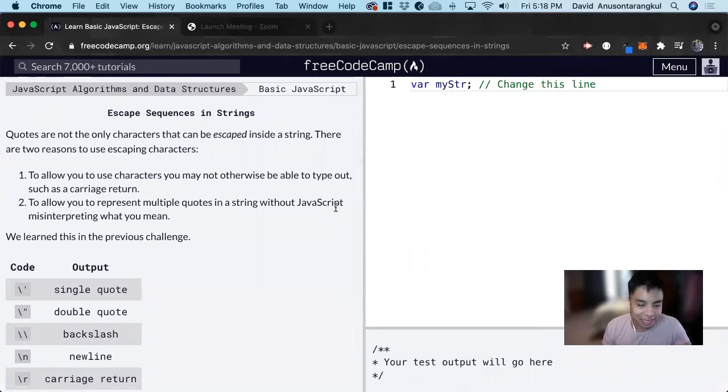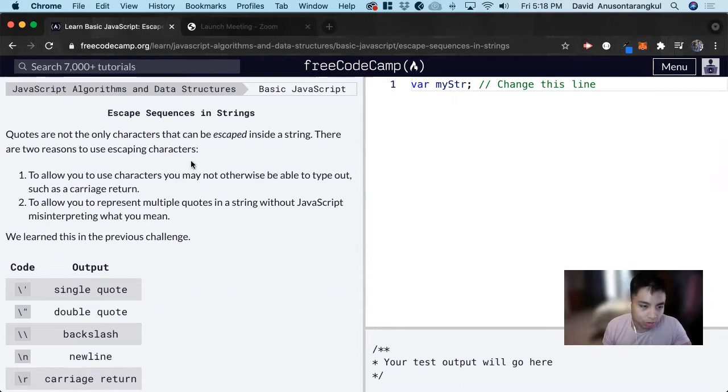Hi, my name is David. Today we're going to do a JavaScript tutorial on FreeCodeCamp and we're going to learn more about escaping in strings in JavaScript.